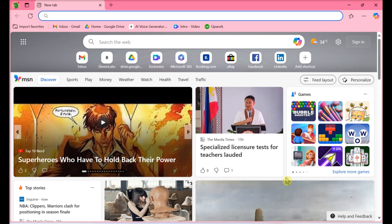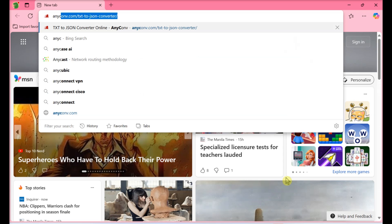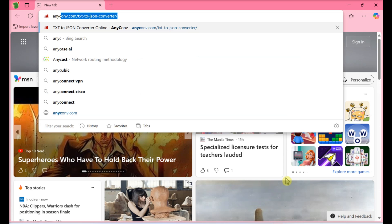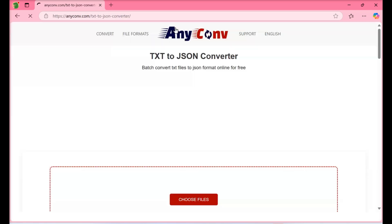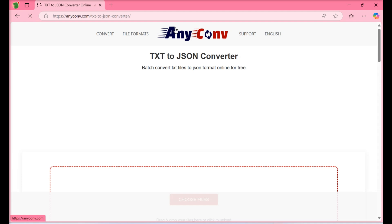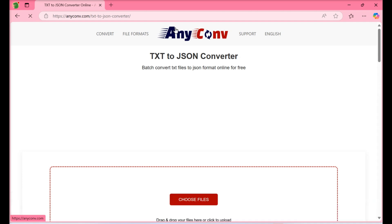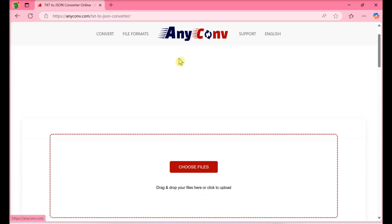Go to https://anyconv.com/txt-to-json-converter/ in a web browser. You can use any web browser to convert TXT to JSON.